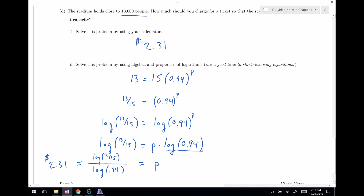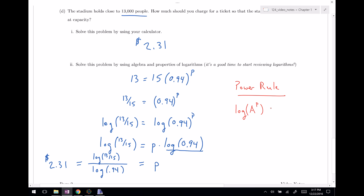That's a nice review of logarithms. The price we should set for exactly 13,000 people is $2.31. To summarize: the power rule for logarithms says that if you have a logarithm of some a raised to some power p, you can bring that exponent down in front. This works for any base, and it's what we need to solve exponential equations. That is it for this section — next time in 1.3 we'll start with linear functions.